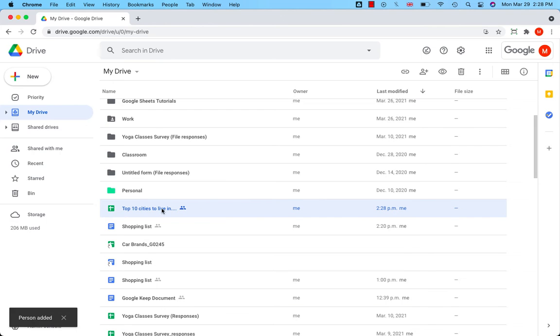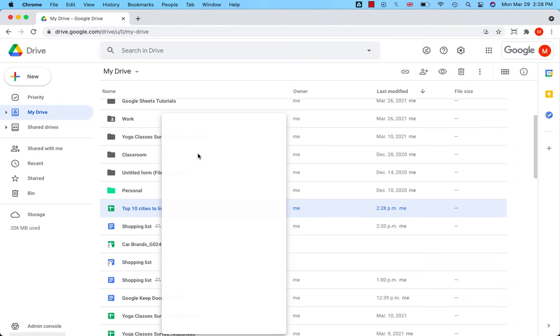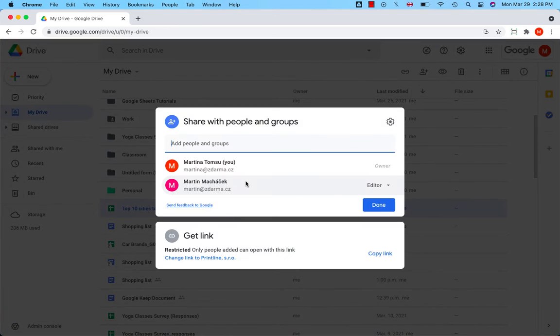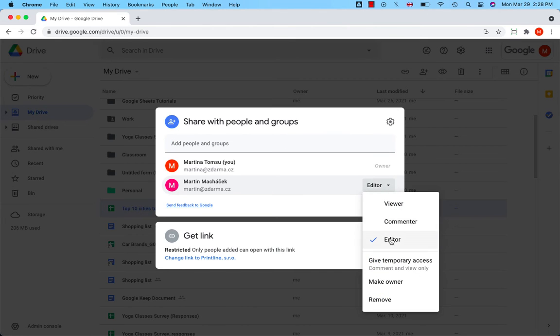Now open the share settings again, and on the right-hand side of the user, click the arrow and scroll down to make owner.